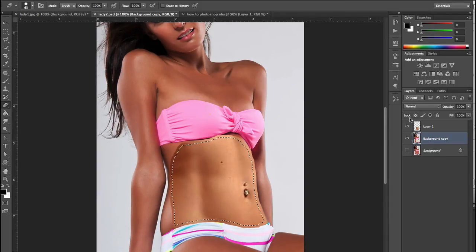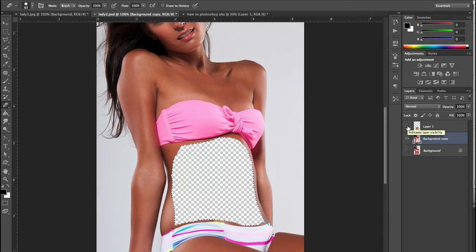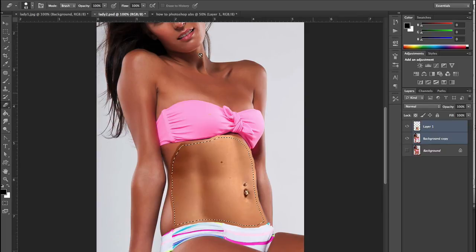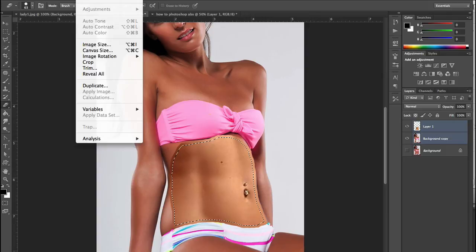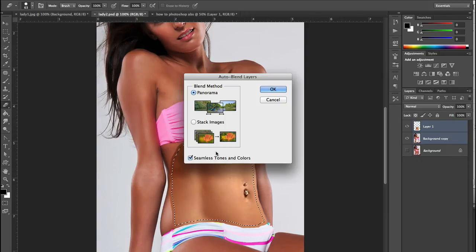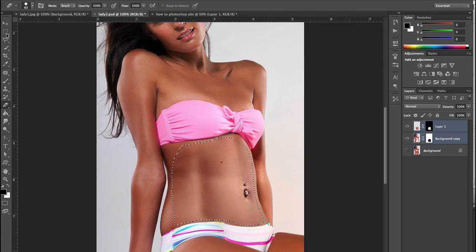If I turn off these two layers you can see that the original stomach has gone. I'm going to turn the new layer back on and select both layers. You can see the colour tone isn't looking that great, so I'm going to go to Edit, Auto Blend Layers, click OK — and you can see it's put a nice tone in there.